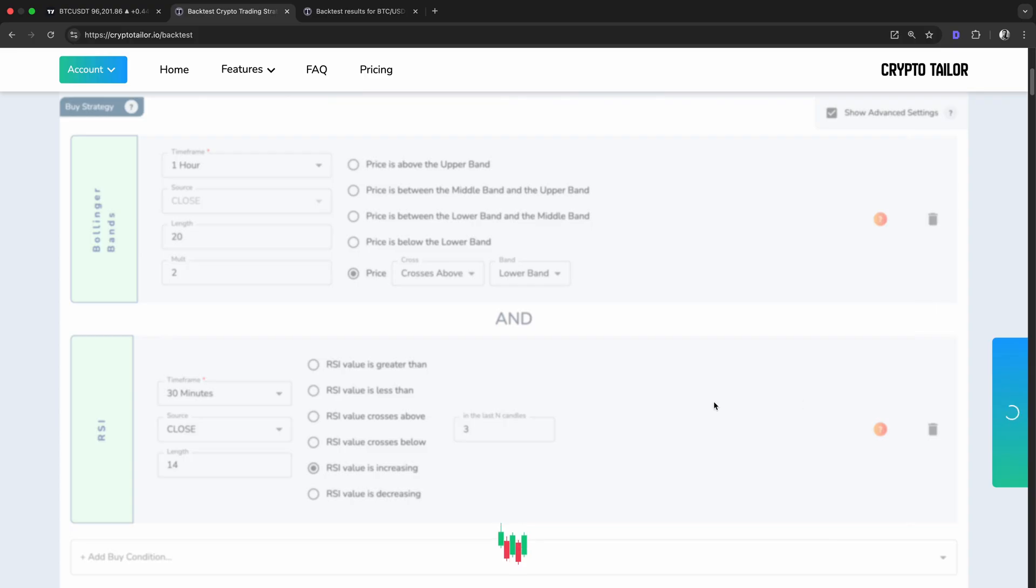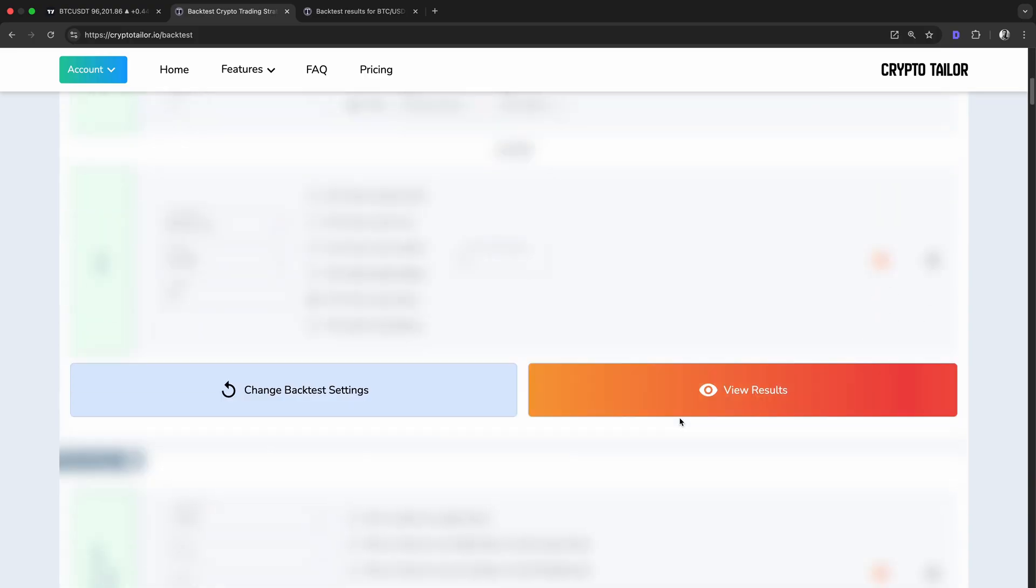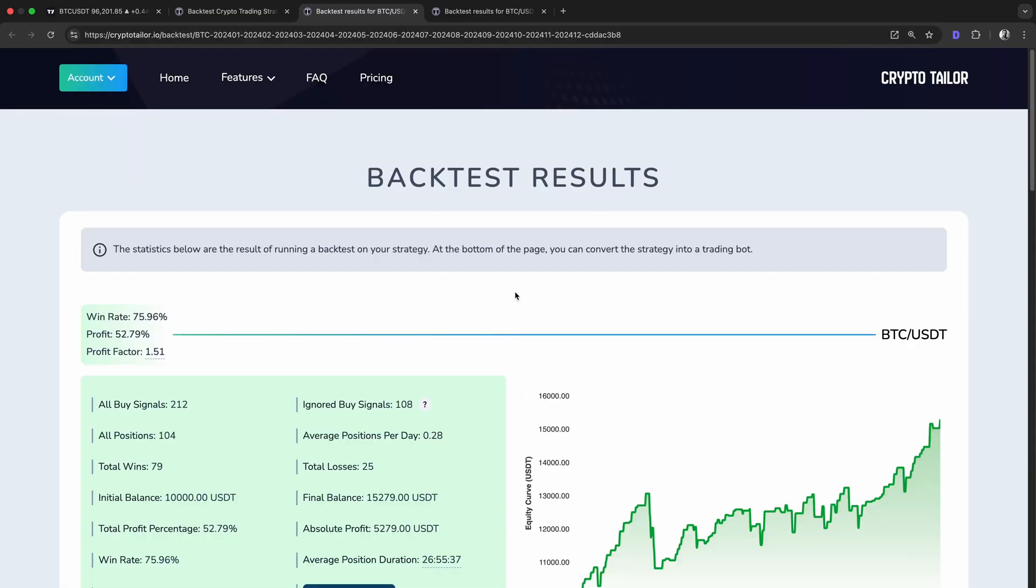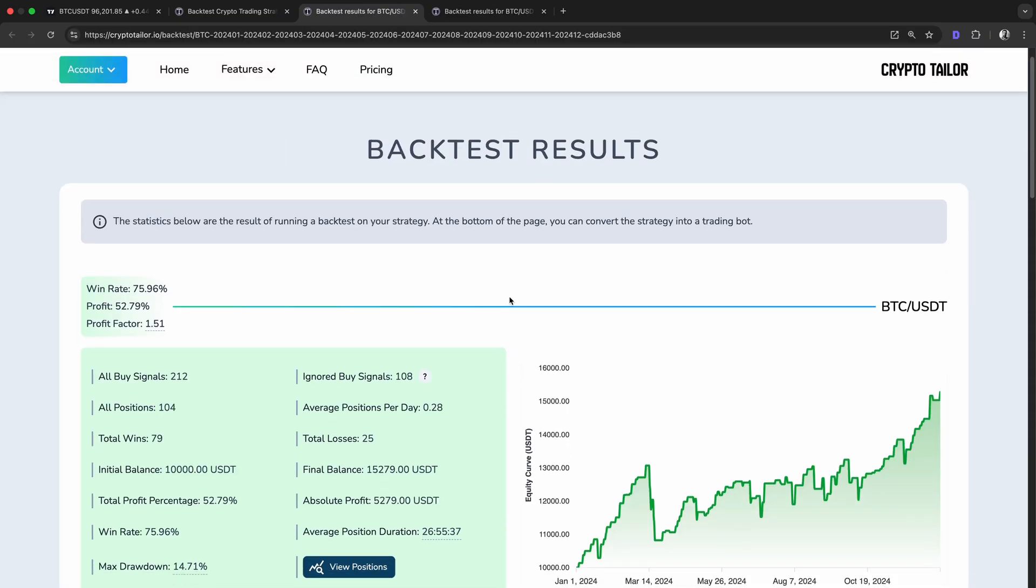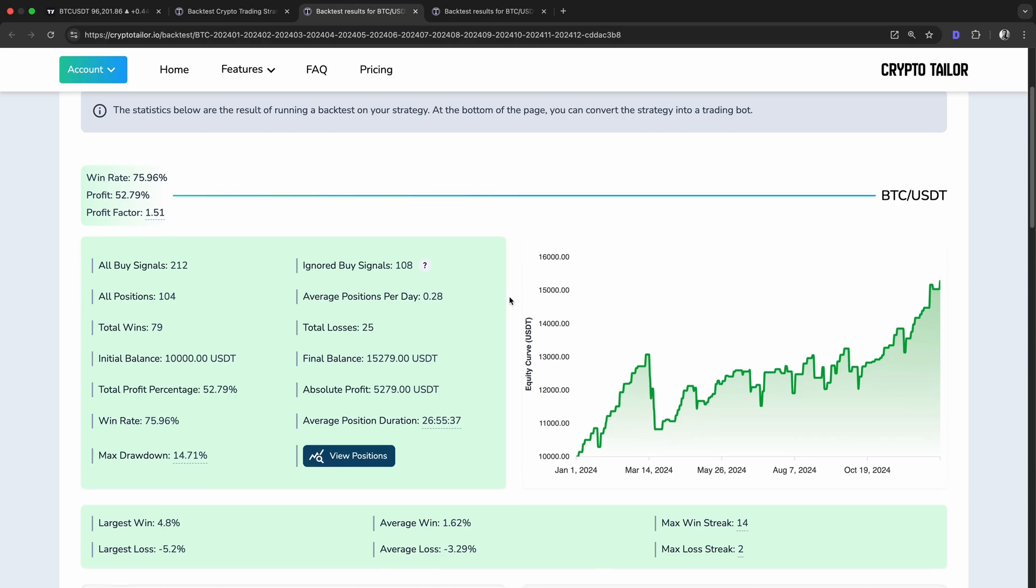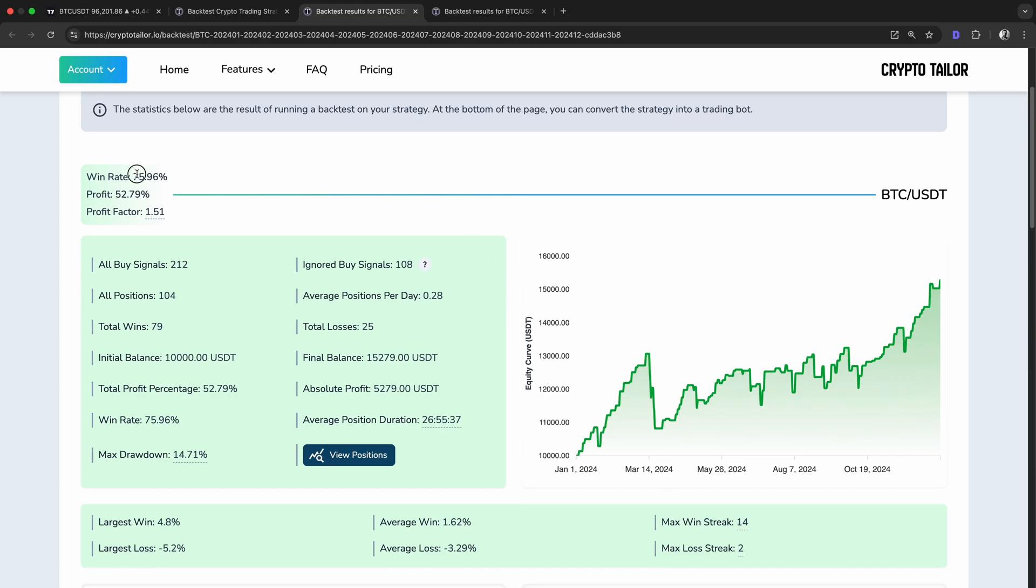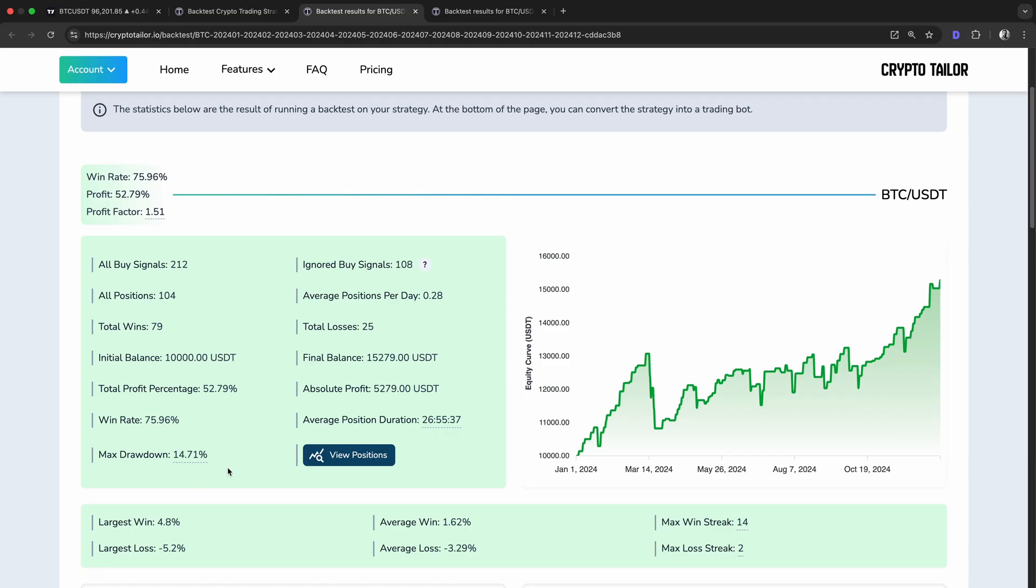Let's rerun our backtest and see how our new backtest works. As you can see, there is a huge improvement in performance. Our win rate increased from 57% to 75%, meaning a much higher percentage of trades ended in profit. The total profit jumped from minus 19% to 52%, showing that the new strategy is not only more consistent, but also profitable. We also see a significant drop in max drawdown, going from 31% down to just 14%, which means the strategy experienced much smaller losses along the way. Additionally, our absolute profit improved from a 1921 USDT loss to a 5200 USDT gain, proving that the adjustments worked well.